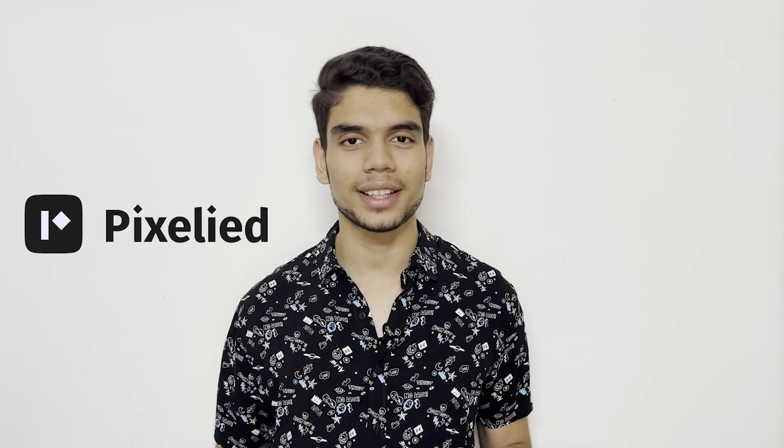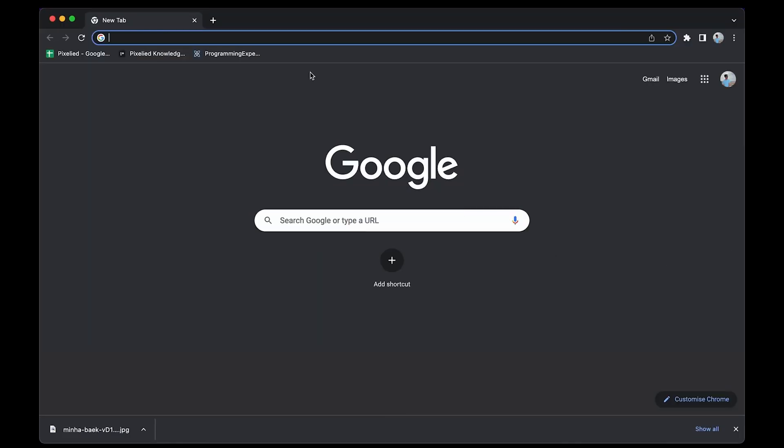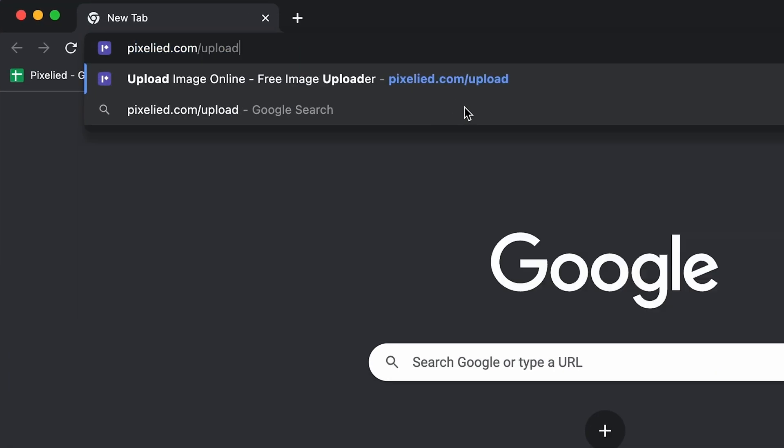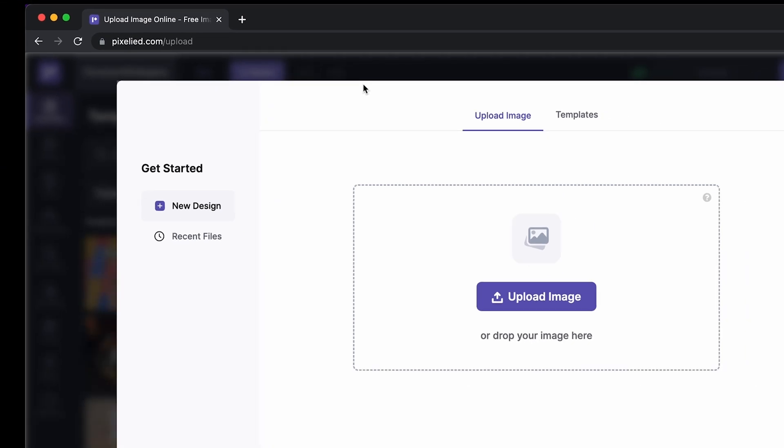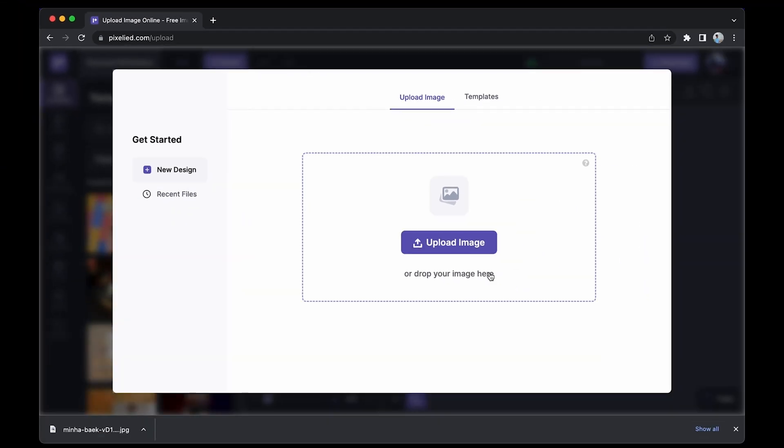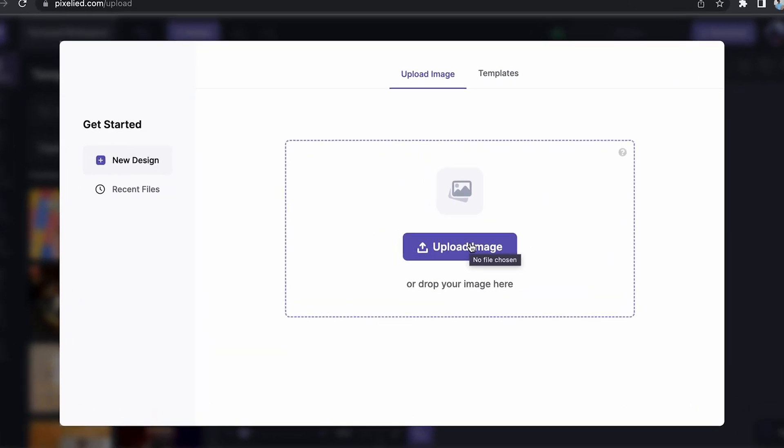Pixelite is a web-based design tool that has all the answers to your design needs. So to get to our editor, just type in pixelite.com/upload and here we are.